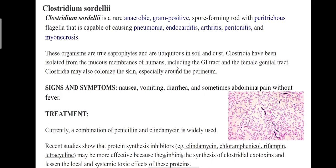Clostridium sordellii mainly affects women and is often linked to end of pregnancy, whether resulting in childbirth, abortion, or spontaneous abortion. Its transmission route is still unknown. For treatment, a combination of penicillin and clindamycin is widely used. Recent studies show that protein synthesis inhibitors such as clindamycin, chloramphenicol, rifampin, and tetracycline may be more effective, because they inhibit the synthesis of Clostridium exotoxins and lessen the local and systemic toxic effects of these proteins.